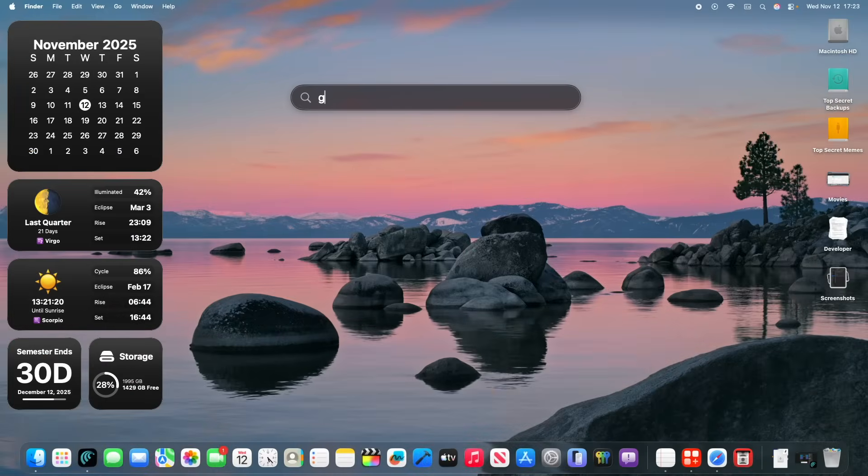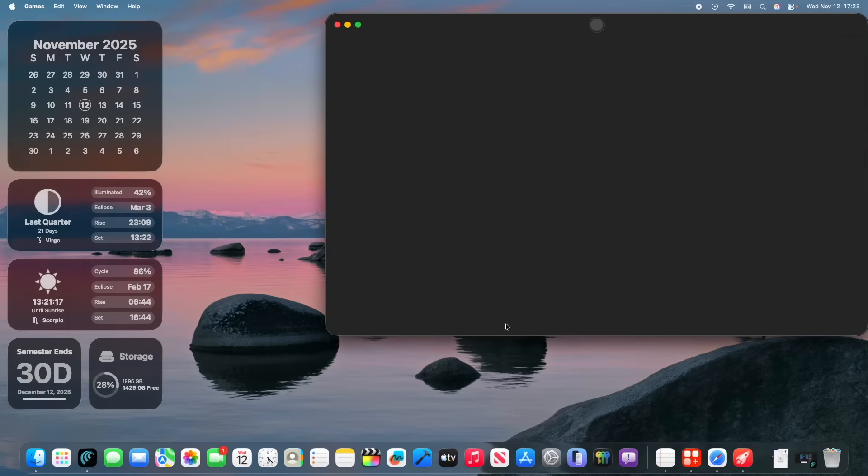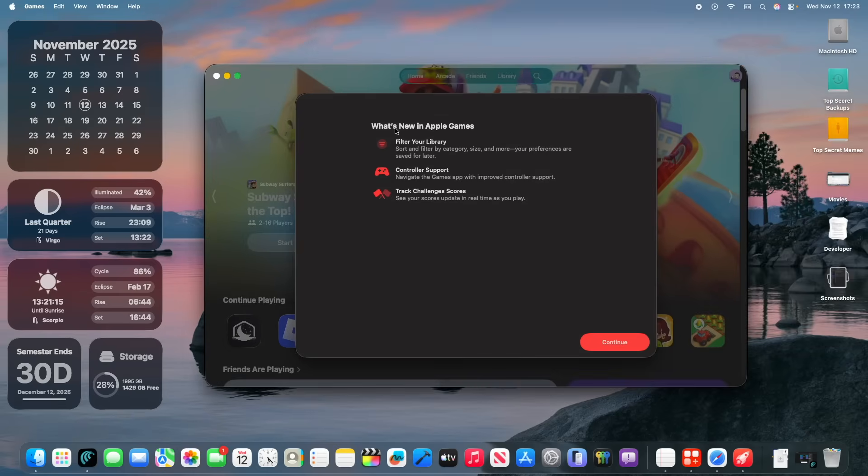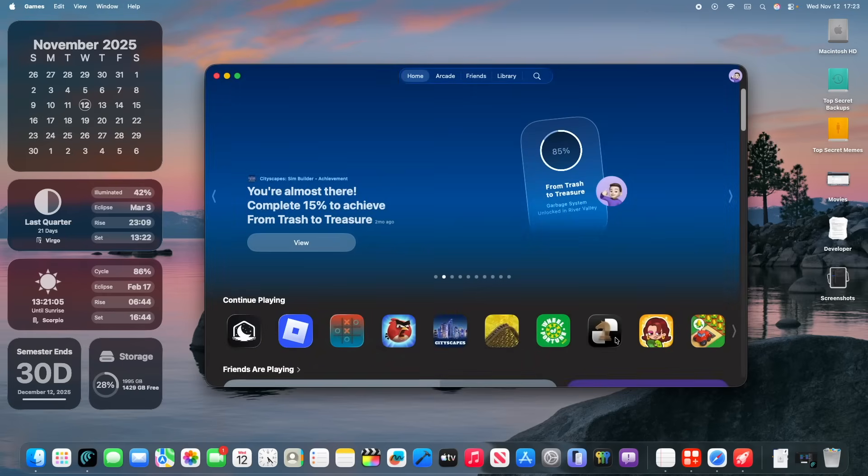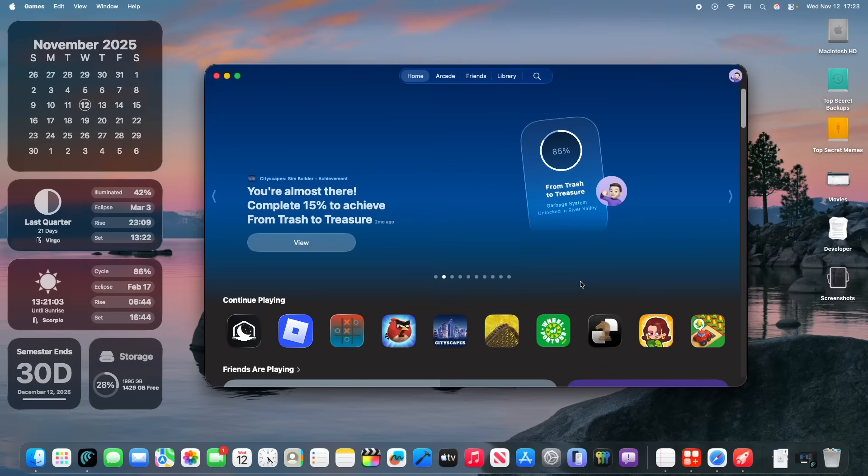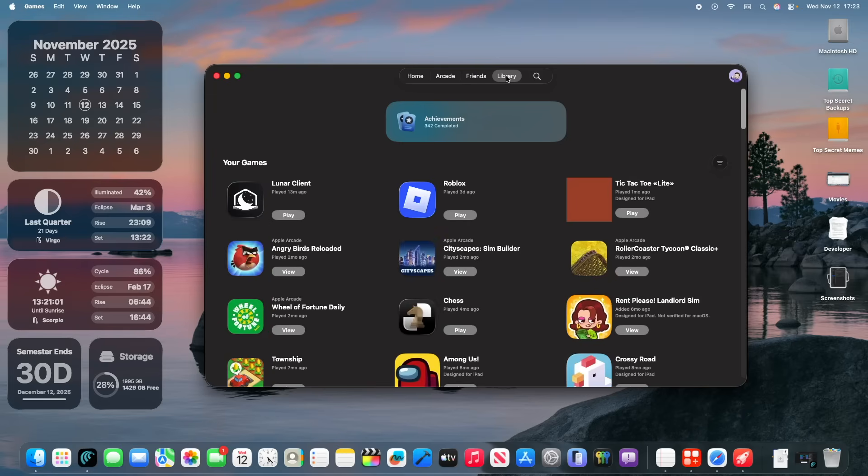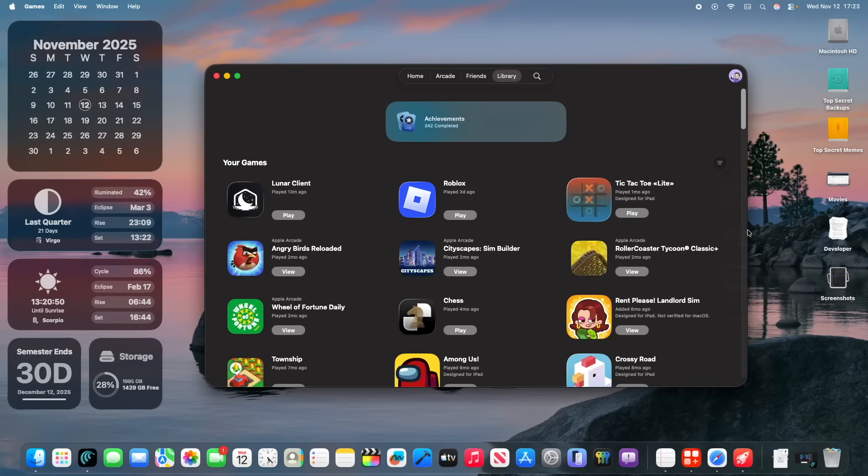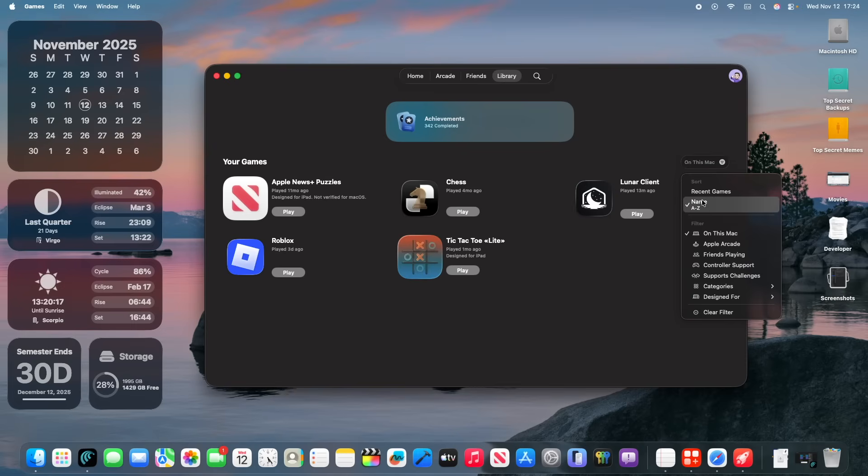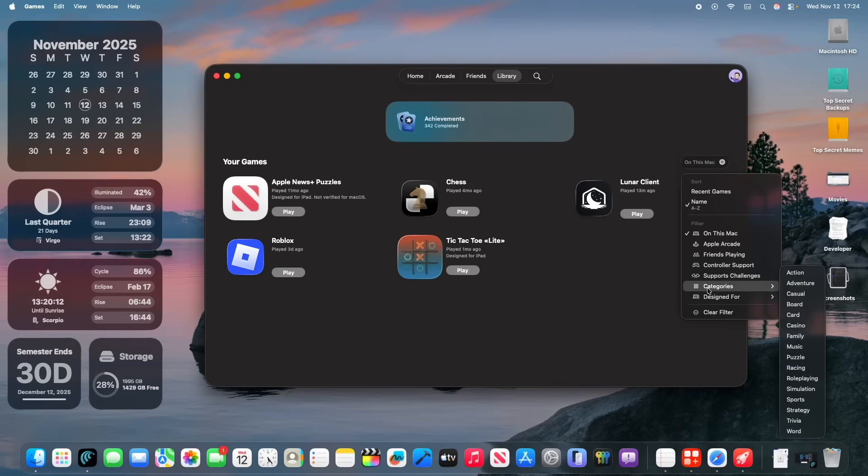Alright, the next thing has to do with the Games app. If you open up the Games app right here, you're going to see what's new in Apple Games. We've got a new splash screen here, first of all. We've got filter your library, controller navigation support, and track challenge scores. And when you press continue, you're going to see everything looks about the same. But if you go to your library right here, you're going to notice that there's a brand new sort button. And clicking on the sort button, you can see you could filter based on what's on your Mac right now. And you can even sort by name and add a lot of other sorting options, which is pretty convenient to see.